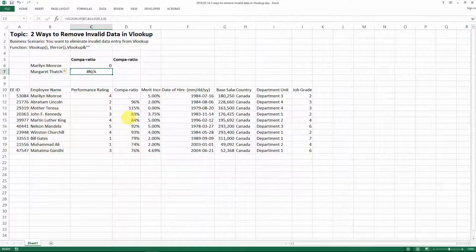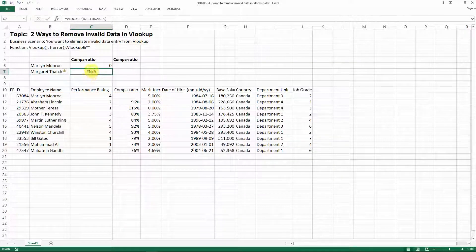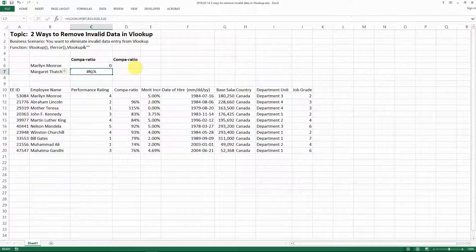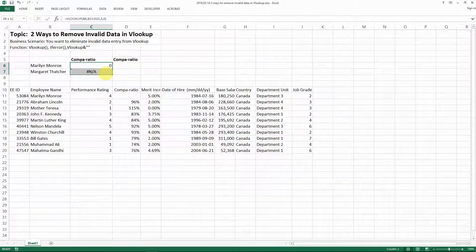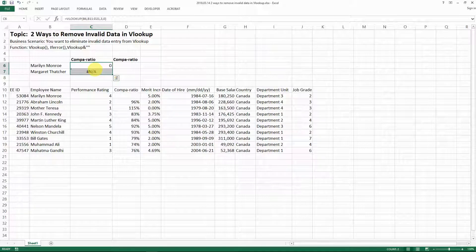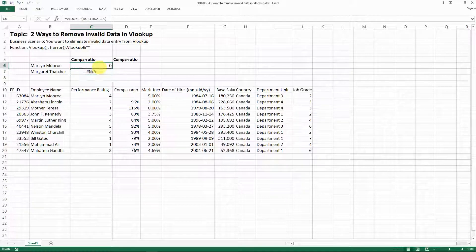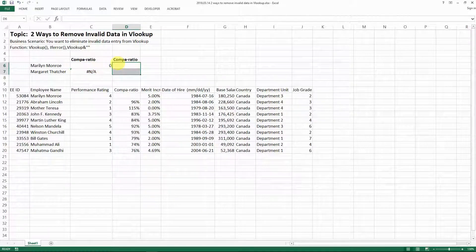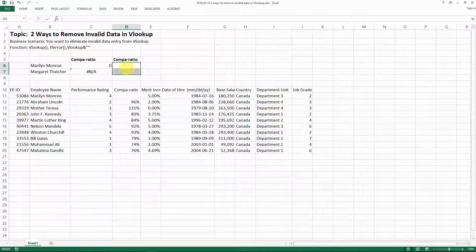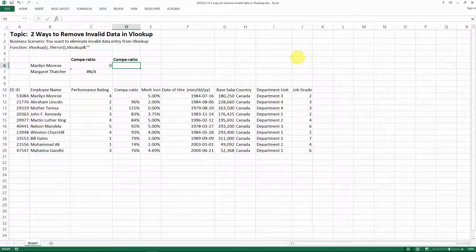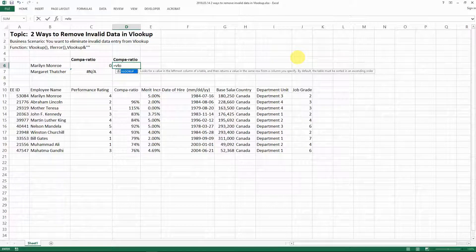So when we do the lookup, it's going to show us not available. But we don't really want to see those invalid entries there. How do we fix it so that it's not showing anything in our cells? I'm going to show you here how to do it.